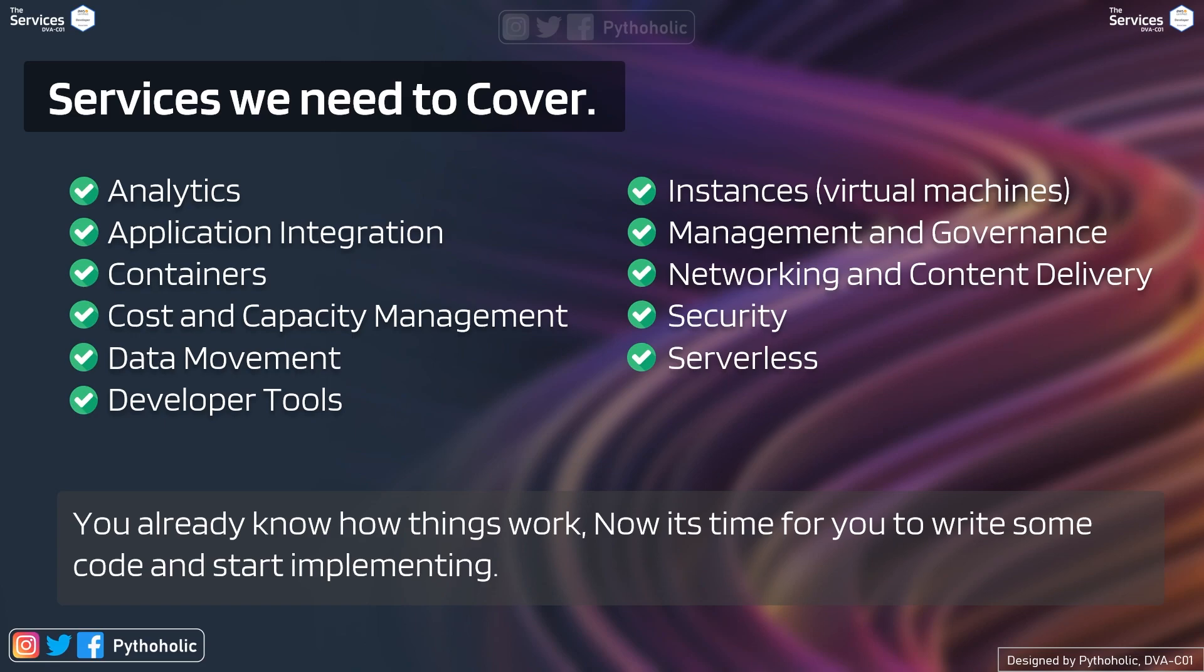So we will go through analytics, application integration with AWS, containers, cost and capacity management, data movement, and developer tools that we will be making use of.